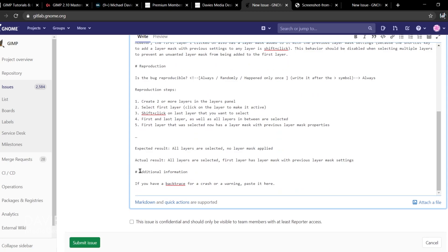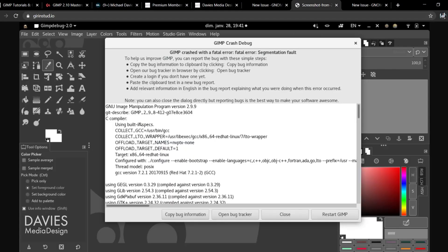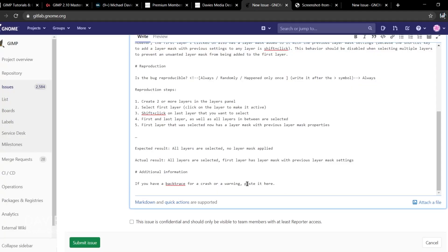Below that is Additional Information — it says if you have a backtrace for a crash or a warning, paste it here. So if your bug causes GIMP to crash and the next time you open GIMP it shows a pop-up explaining why the program crashed, you can copy that bug information and paste it here. There's a GIMP crash debug dialog that shows a 'copy bug information' option. You can just leave this at the default setting if you don't have crash data or aren't sure what to paste.